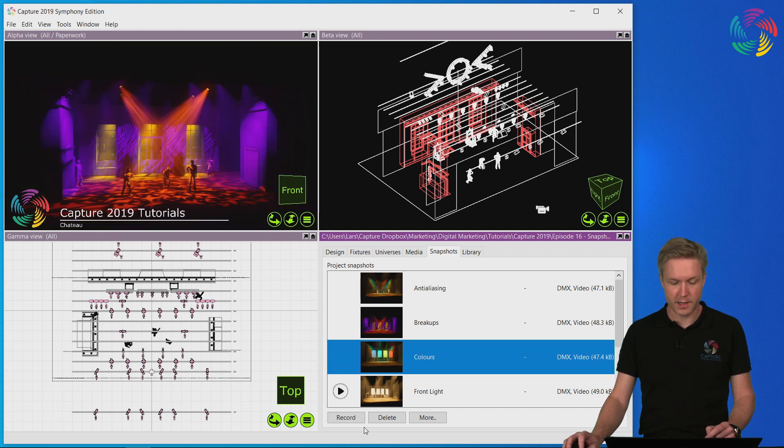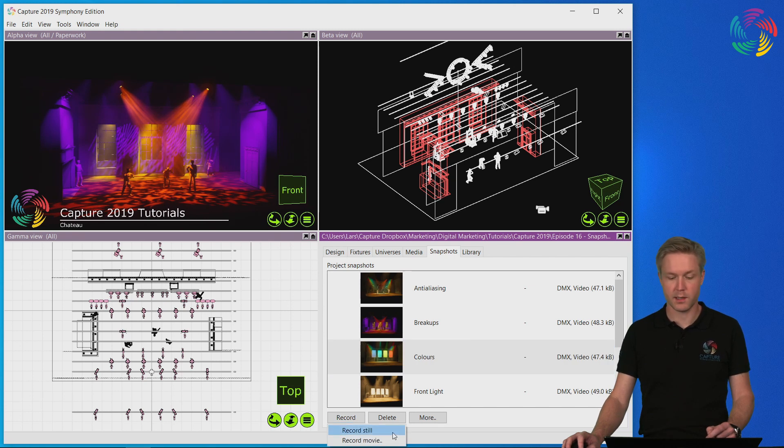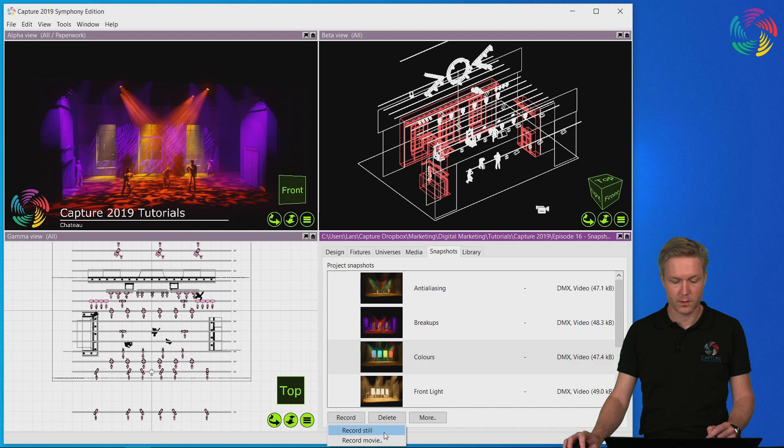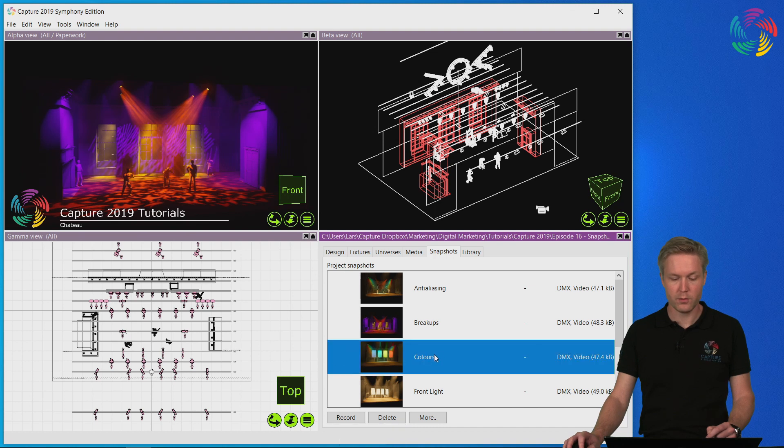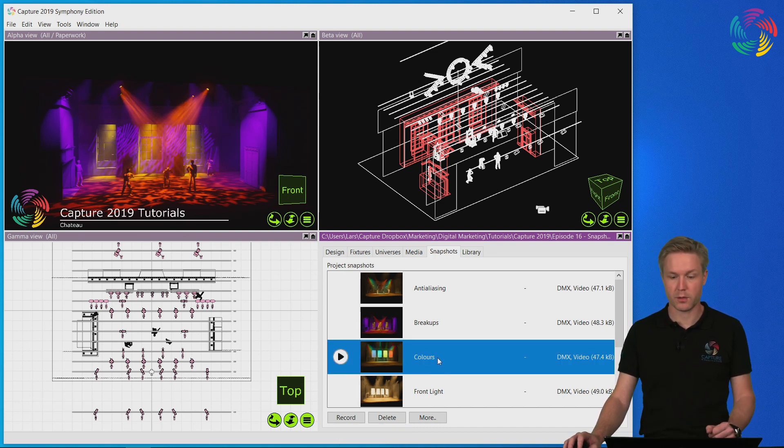You record the snapshots using the record button at the bottom here, where you can choose between recording still and movie snapshots. When you record a snapshot, the current state on the stage is recorded in the snapshot.